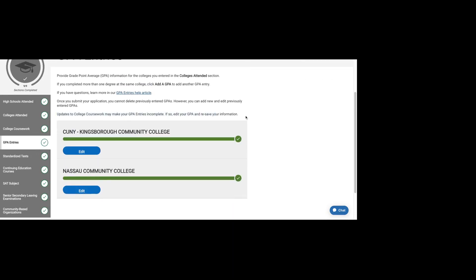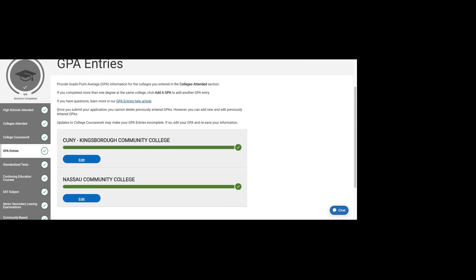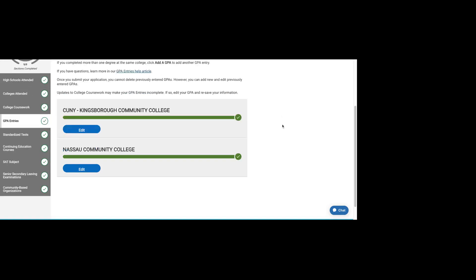You want to review this information. This is something that you can't change once it's been entered.